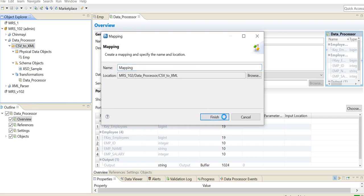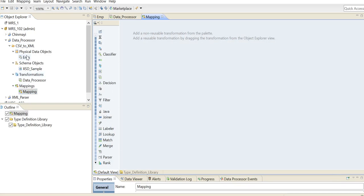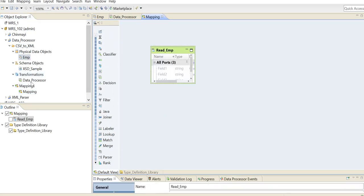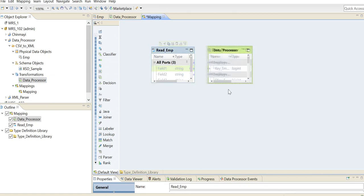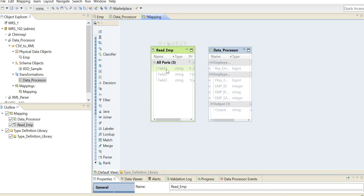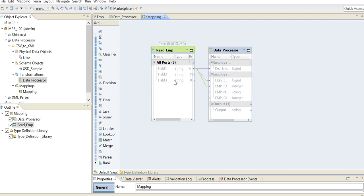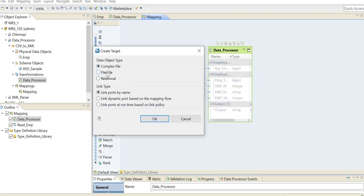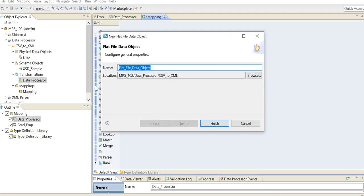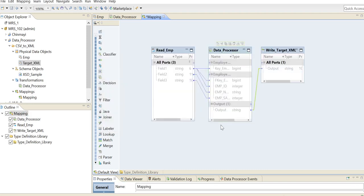We are going to create a mapping here. In the mapping, this is going to be our source. Then we have our data processor transformation. We just click on the data processor and select 'Create Target.' Since we want the output in a flat file, we are going to select the flat file option and link ports by name. I'm going to name it as target_XML and click on finish, and we will save this mapping.